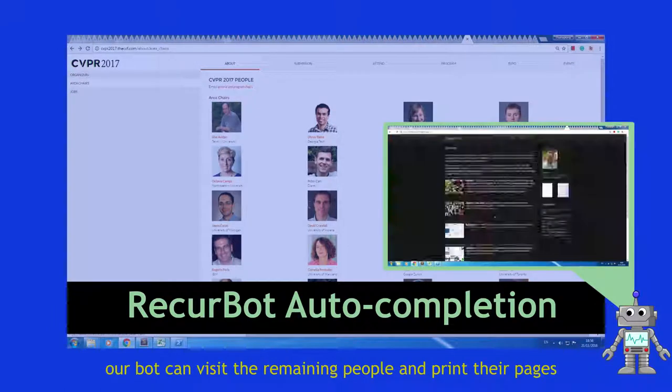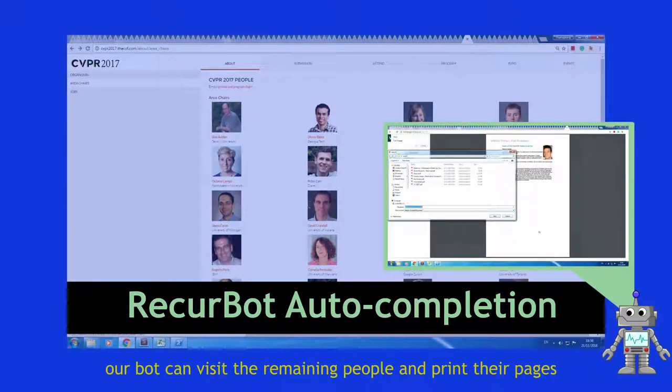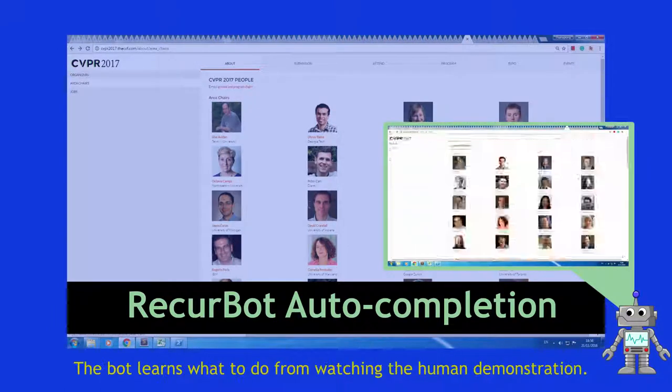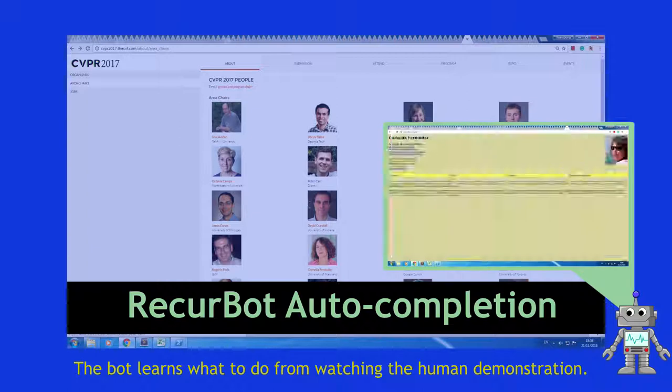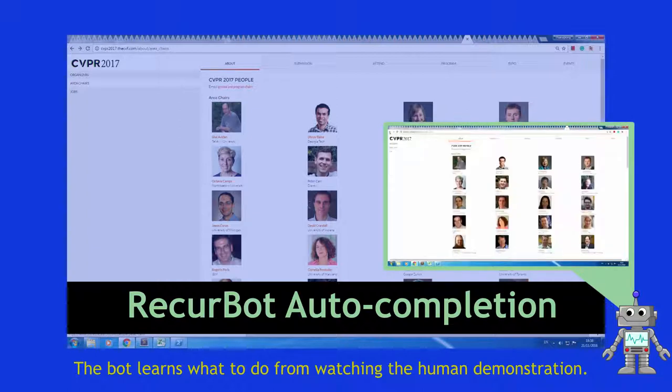our bot can visit the remaining people and print their pages. The bot learned what to do from watching the human demonstration.